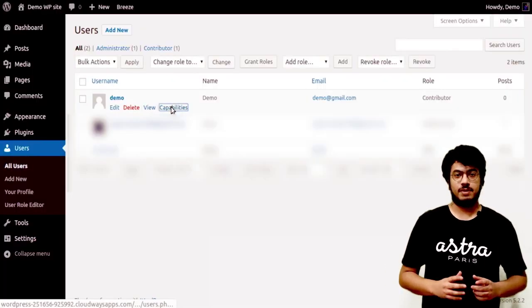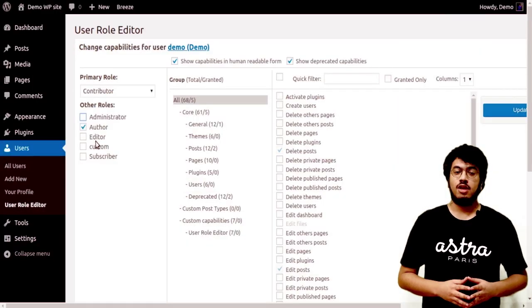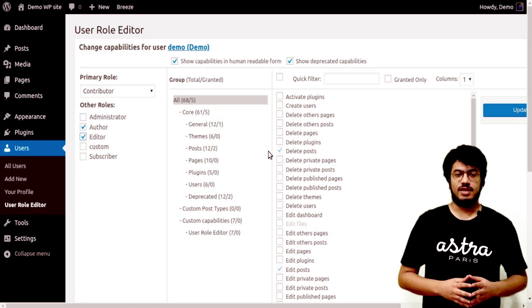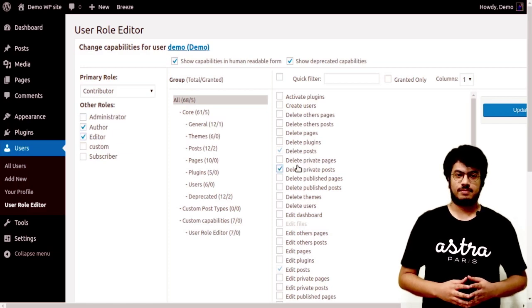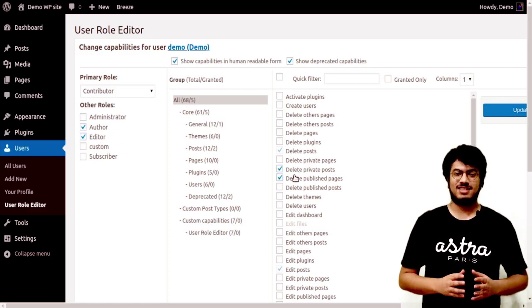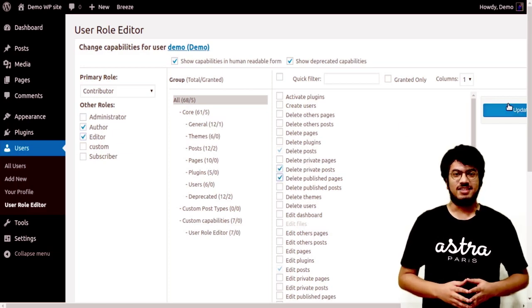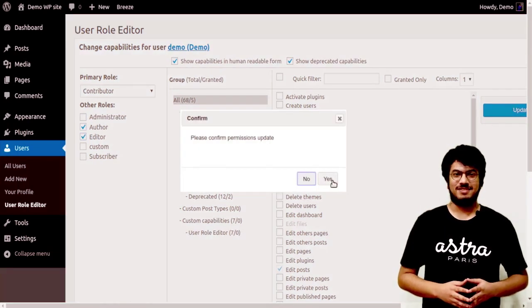One possible use case is to restrict administrators from being able to edit plugins and users. And if you want to make changes to the capabilities of a particular user, you can also do that easily using this plugin. I hope you liked this lesson, and I'll see you in the next lesson.